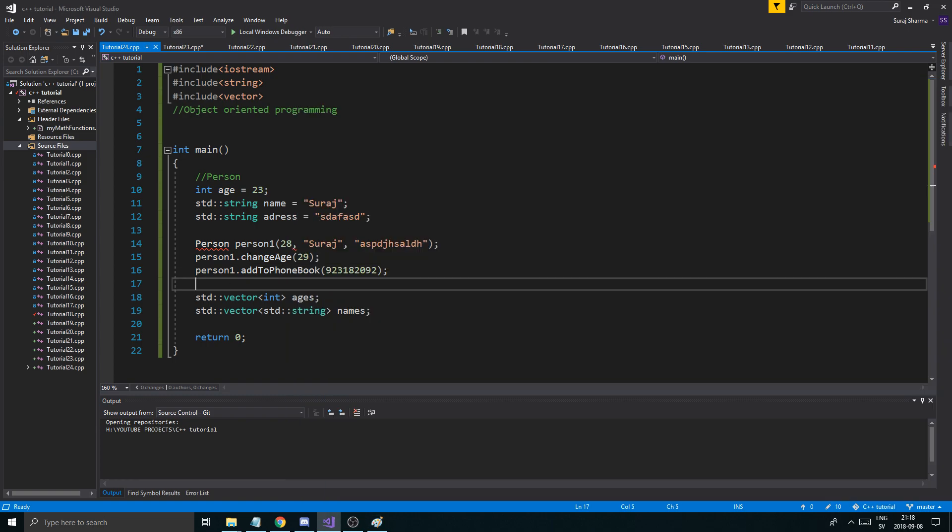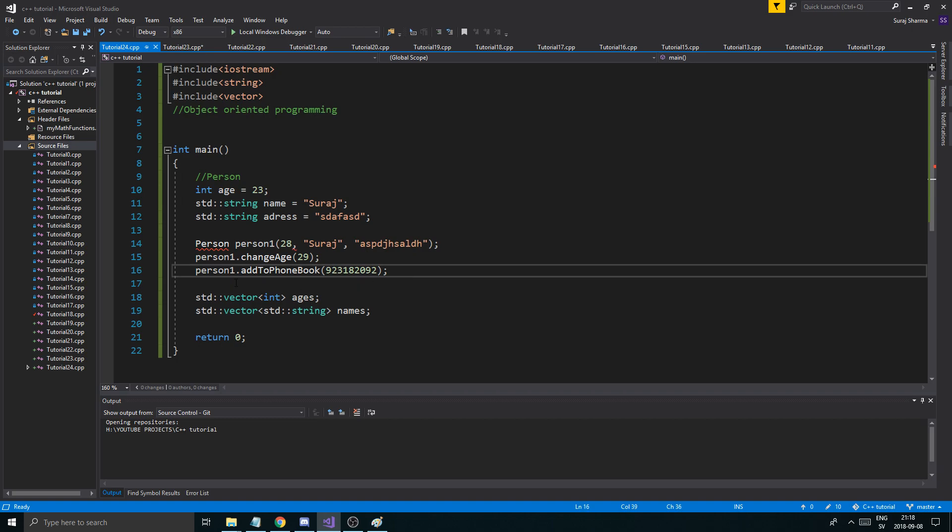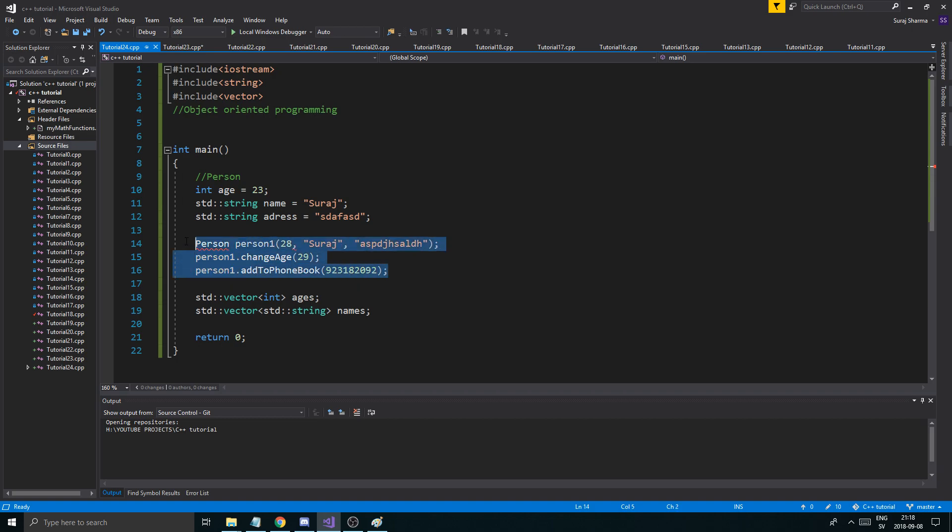Which is just a little box where you can call all of these things and do all of these things that you specified — just like person.changeAge, person.addToPhoneBook, person.goHome, person.goToSleep — whatever you want to do, you can do it.